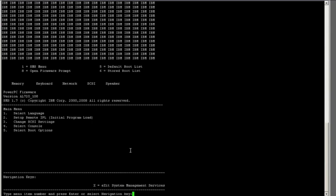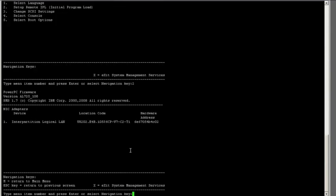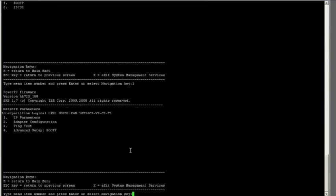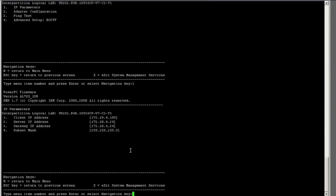Now, I need to go to my client. I'm assuming you've already defined it on your HMC. I'm just going to boot mine into SMS mode.